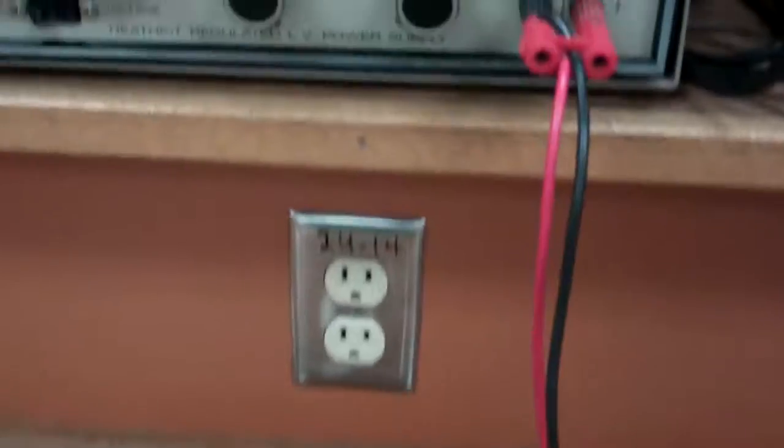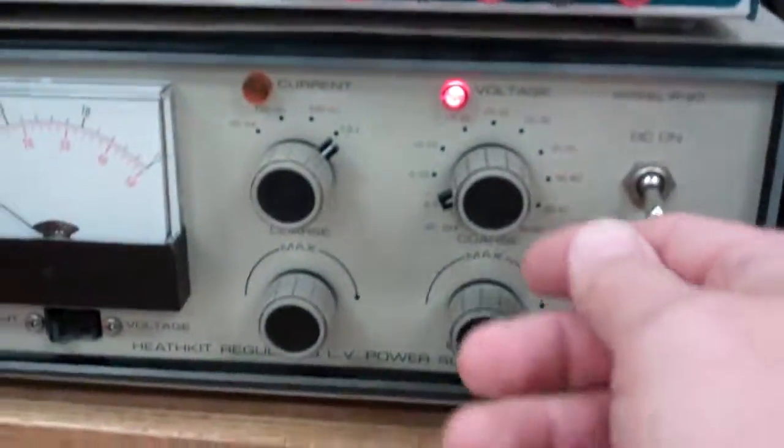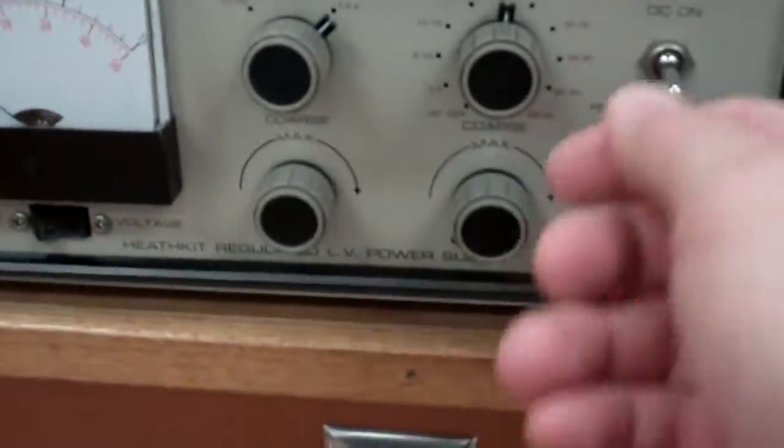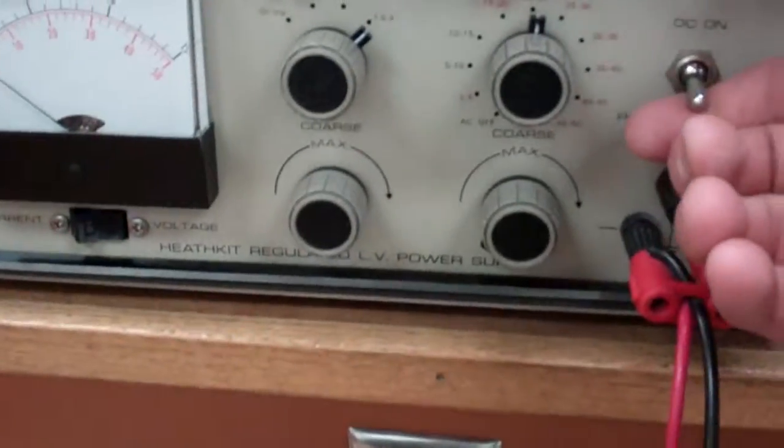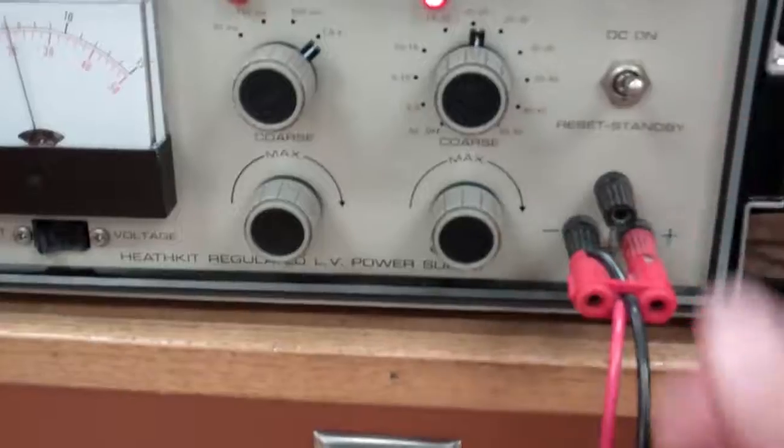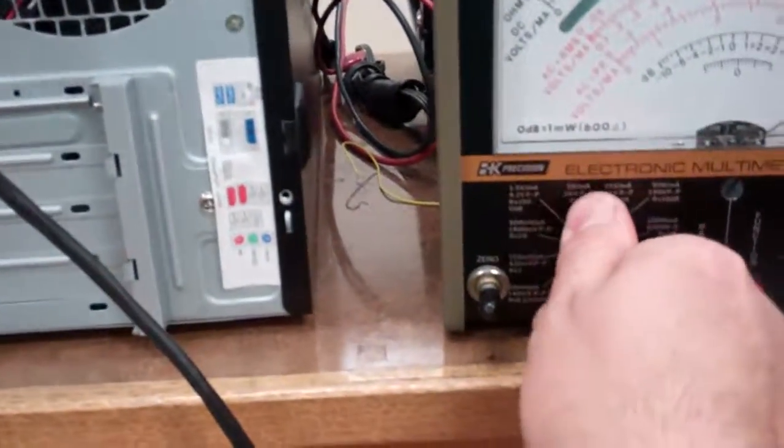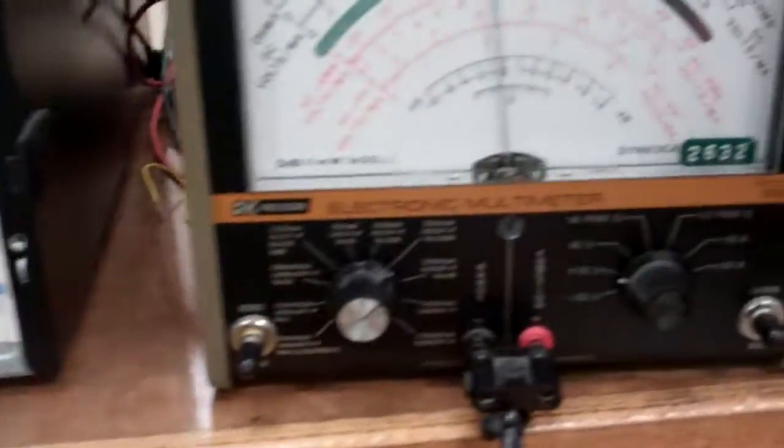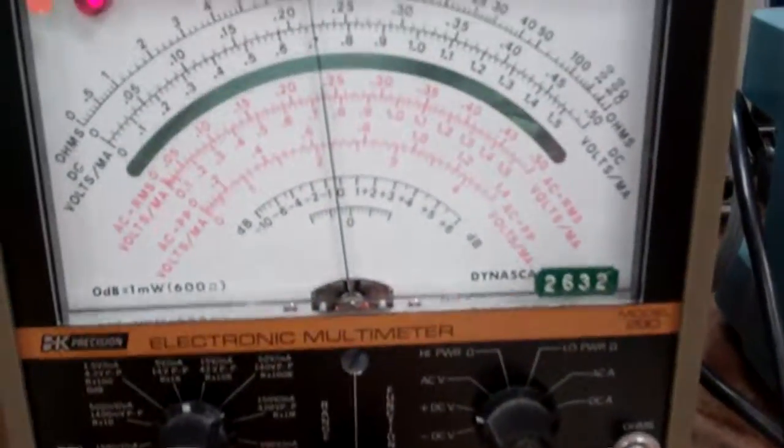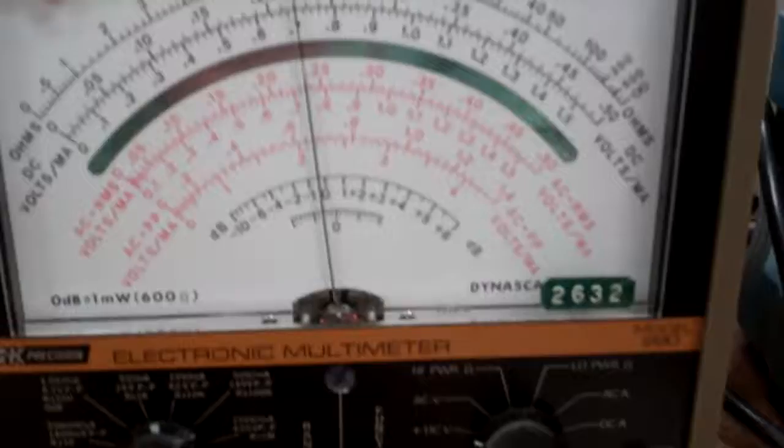We need to set this to be 20 volts. So I'm going to come up to the 20 volt range. I'm going to turn on the power, come back up to this 50 volt range here. I should have done that in the first place.